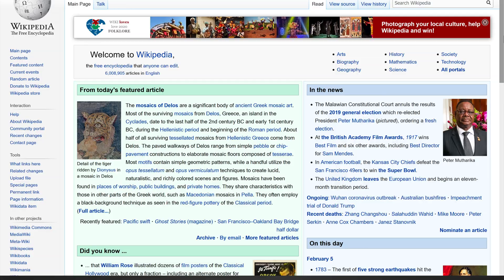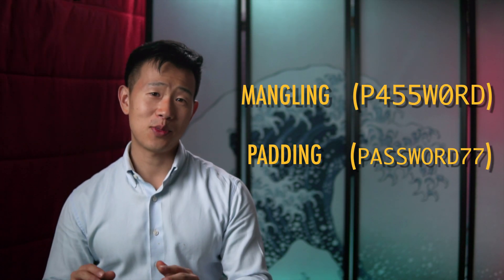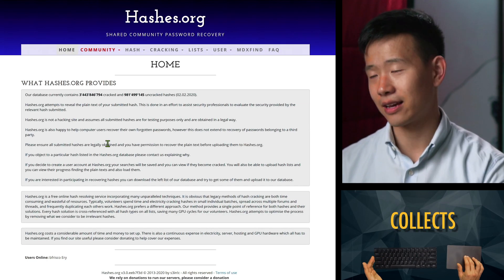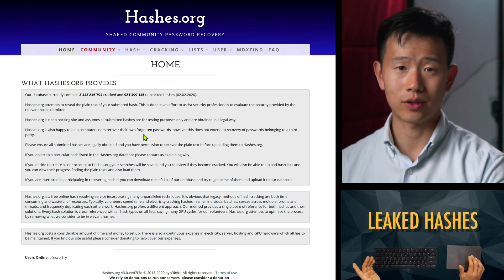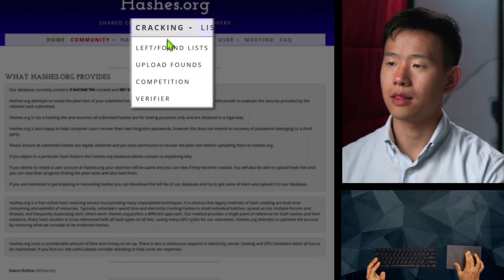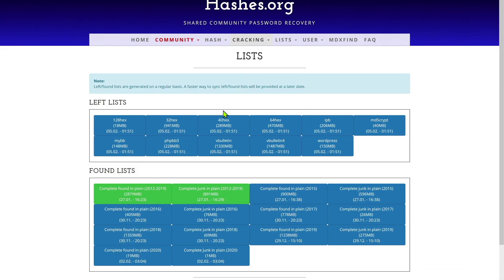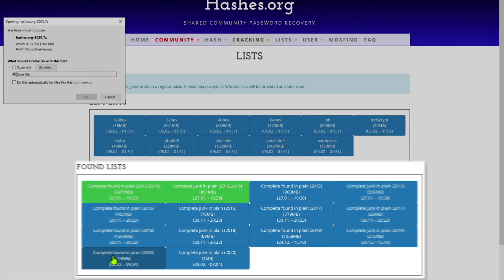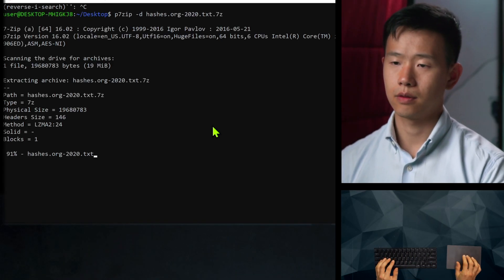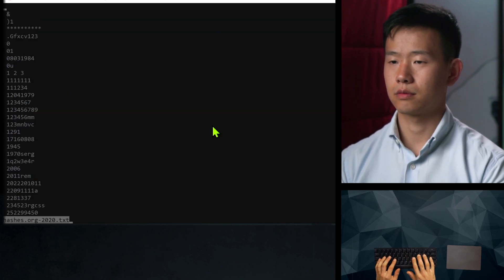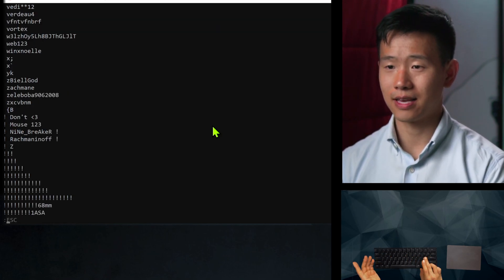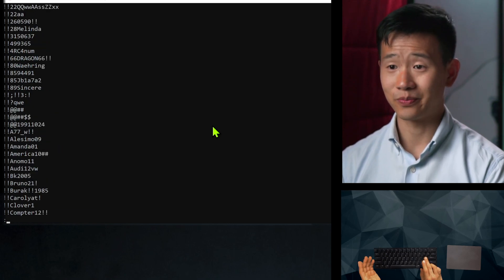Modern cracking techniques have turned to analyzing social media, classic literature, and Wikipedia to seed their attacks, along with traditional mangling and padding techniques. So if you think your current password is strong, let me show you hashes.org — it's a community that collects and cracks leaked password hashes. You can go to cracking, left and found lists, and download found passwords from any year, then decompress with 7-Zip to see what's been recovered. As you can see, there are a ton of passwords that seem strong but really are not.